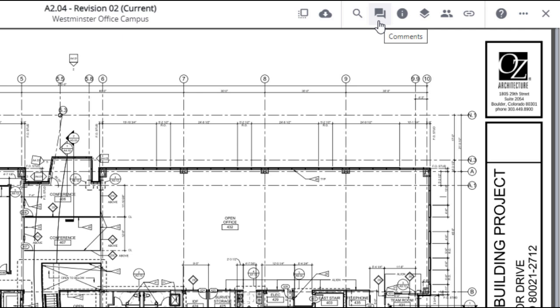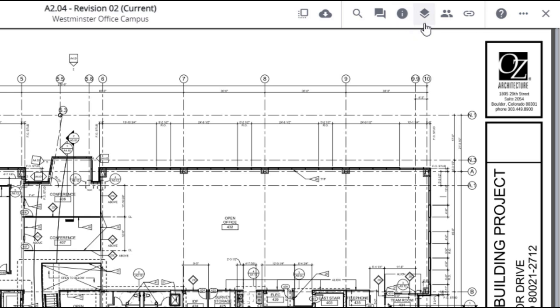Comments lets you see all comments pertaining to this drawing. Record information provides additional details regarding the drawing. Layers opens a filter panel where annotations, links, and comments can be turned on or off.